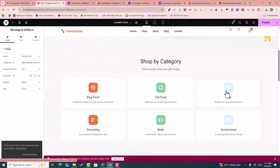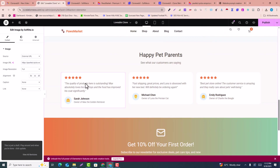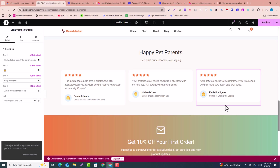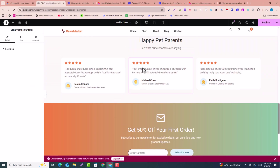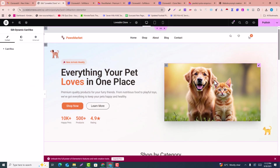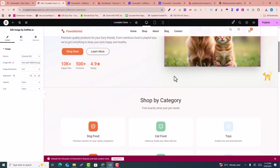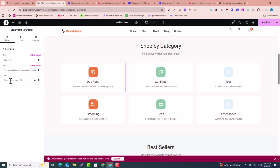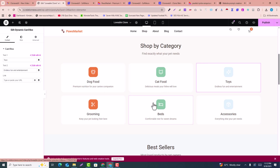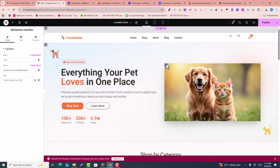Everything is now cloned perfectly — the images, layout, and all elements are fully editable. For example, you can click on any text element and change it, like updating '10% off' to '50% off.' You can also update image URLs to replace images, and adjust the layout according to your needs.